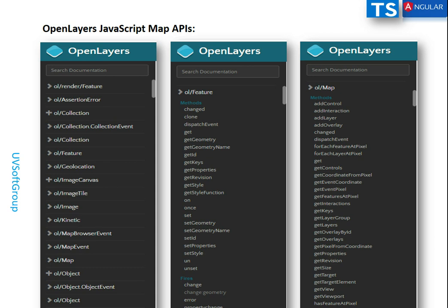Many subscribers and viewers from the last screencast asked me to give detailed information about OpenLayers — the maps JavaScript API. That's why I'm trying to give you the theoretical background on how the OpenLayers JavaScript map API works, its possibilities, and how I integrate those APIs into my applications. As I said, this is an enterprise application so it will take more time, but please stay with the continuation of these screencasts.